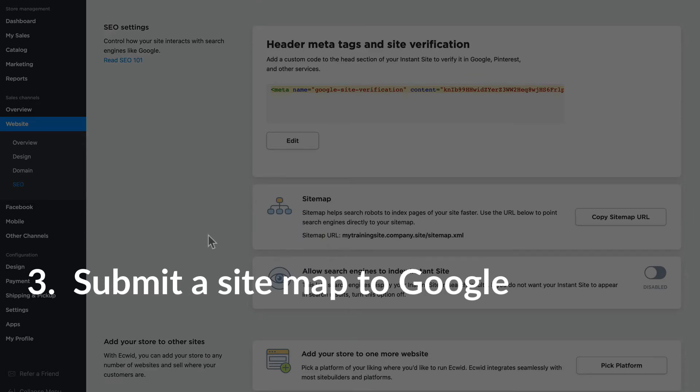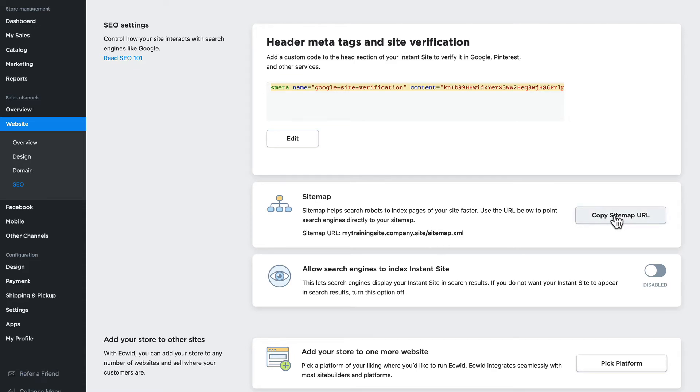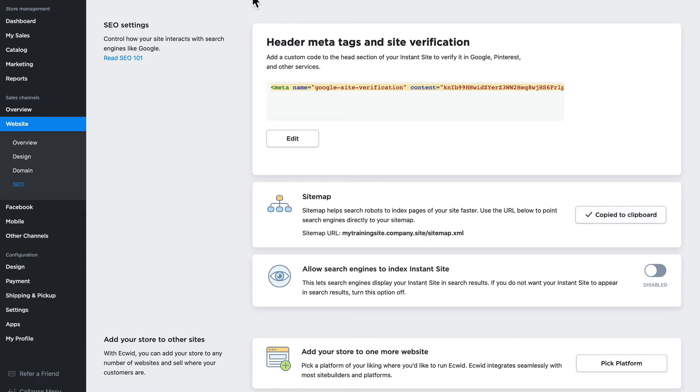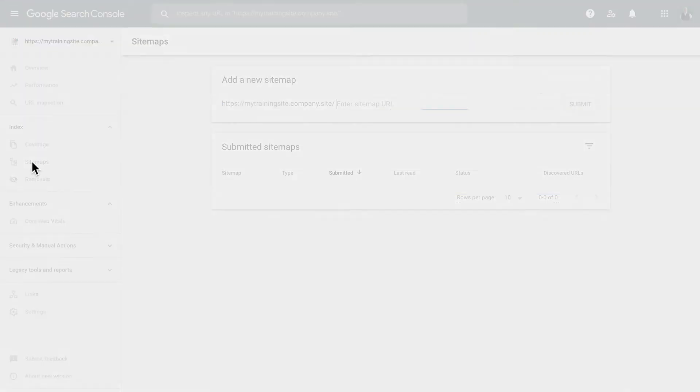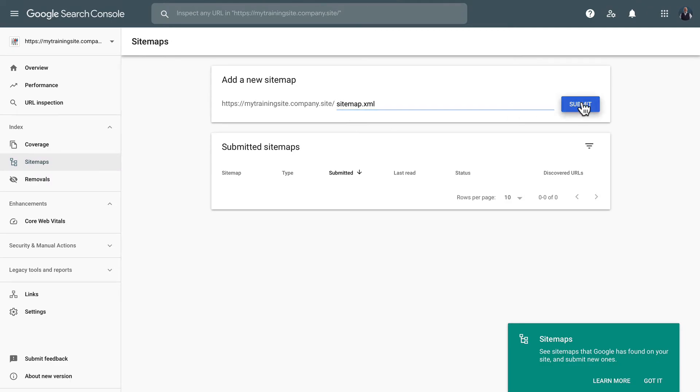The next step is to add the site map, as I just mentioned. Now of course again, if your store is embedded in a website you'll create that map in your own site software. However, the instant store comes with a site map pre-built. I'll copy that site map URL, head back over and click on site maps. I'll paste that URL in and click submit.